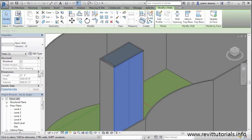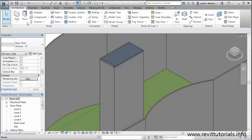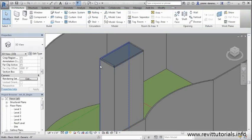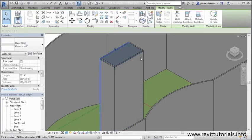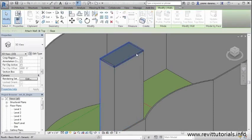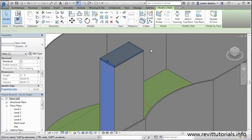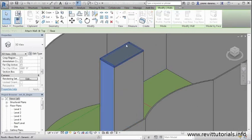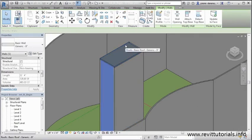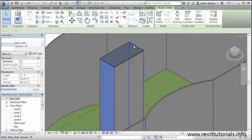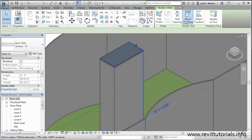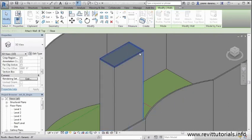So let's quickly go ahead and take care of the rest of these walls. I'm going to select the wall, attach to roof. Same thing with this one. I'm going to select the wall, attach to the roof. And my last one, I'm going to select the wall, attach to the roof.